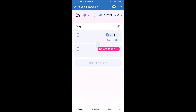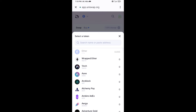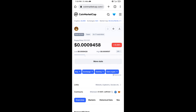Uniswap exchange has been successfully connected from Trust Wallet. Now click on Select Token. After that, you will copy the PSYOP token smart contract address — open PSYOP token on CoinMarketCap and copy this address.